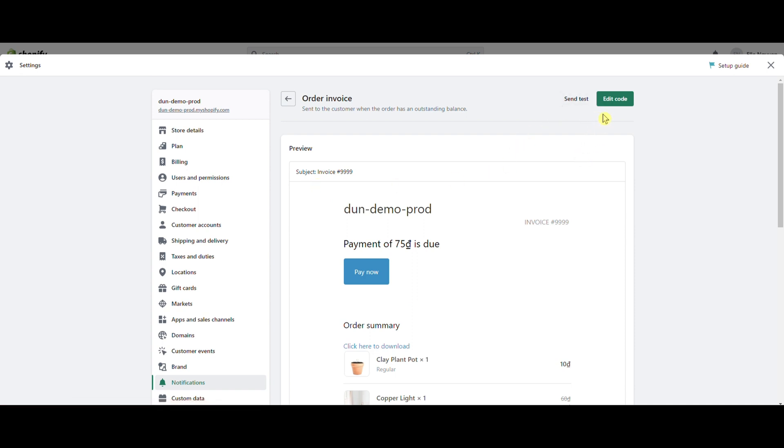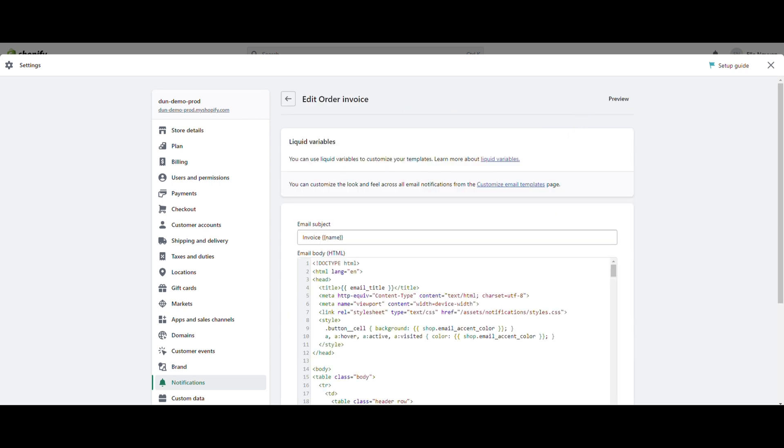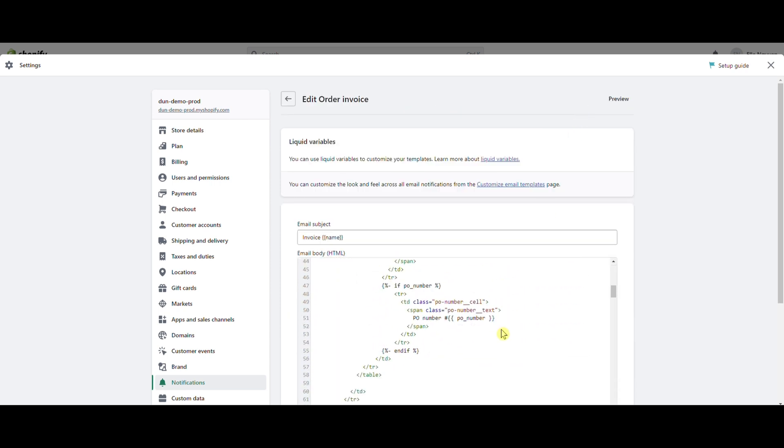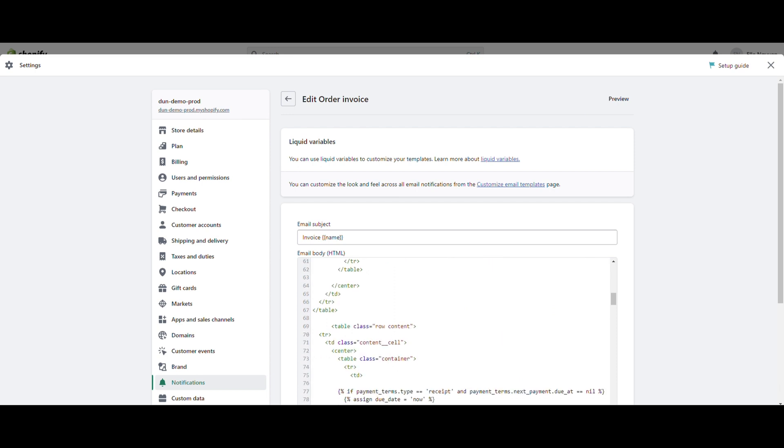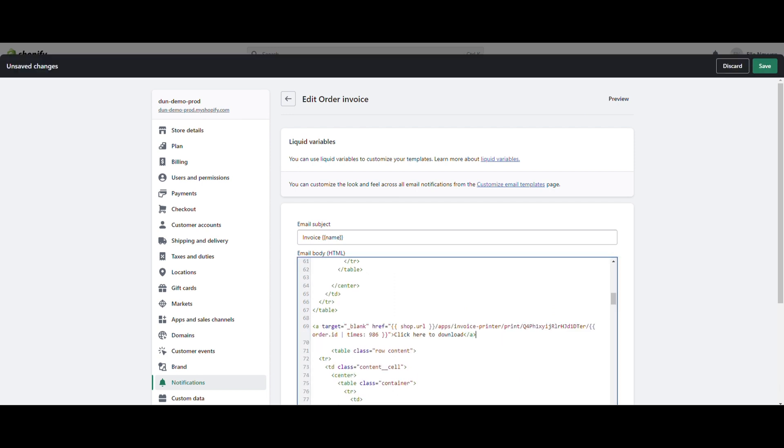Click on edit code. Paste it to anywhere you want in your email settings.